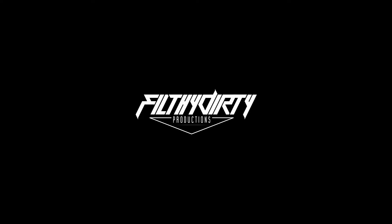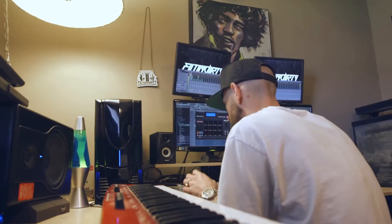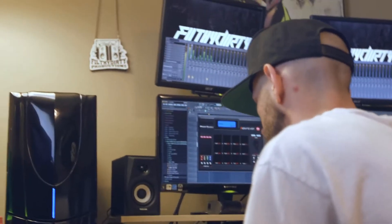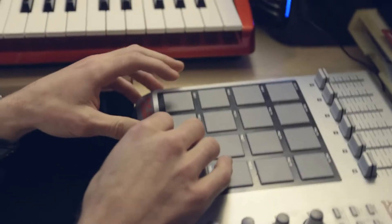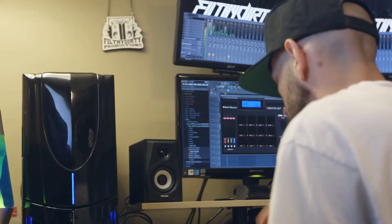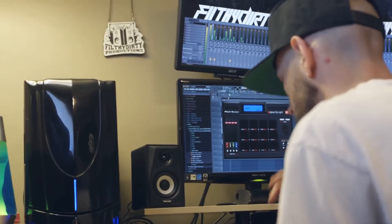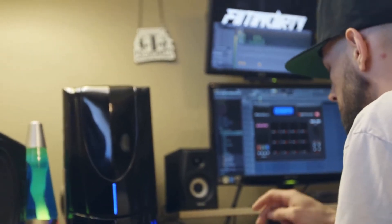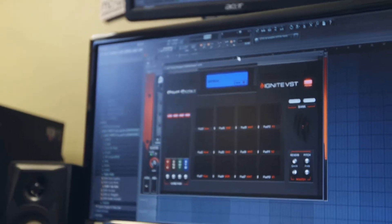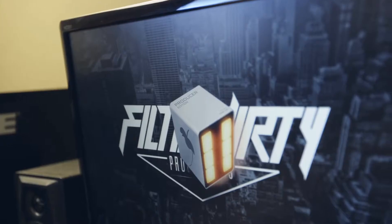They say practice makes perfect. I don't believe that. I feel like practice makes progression. I don't have one particular style or genre that I stick to. I love all the variants of rap, hip-hop, and R&B.